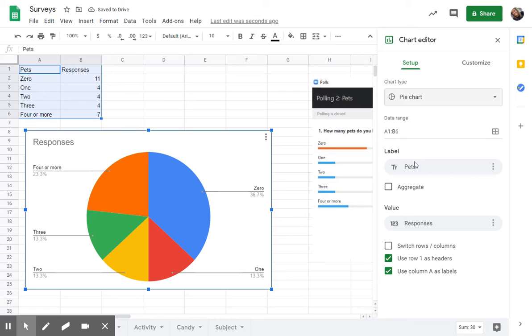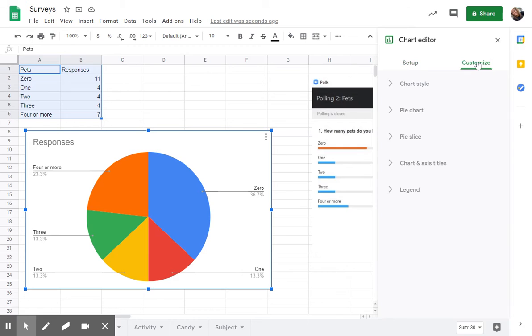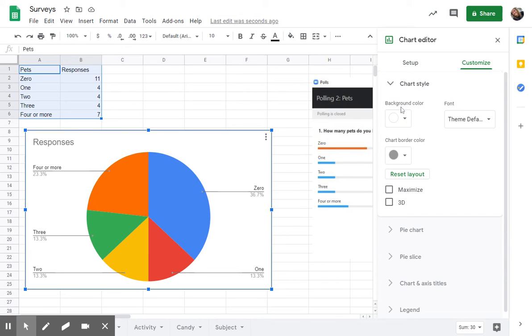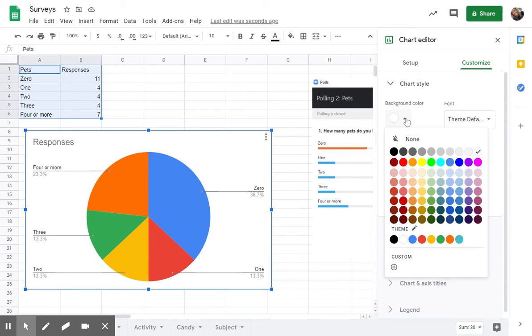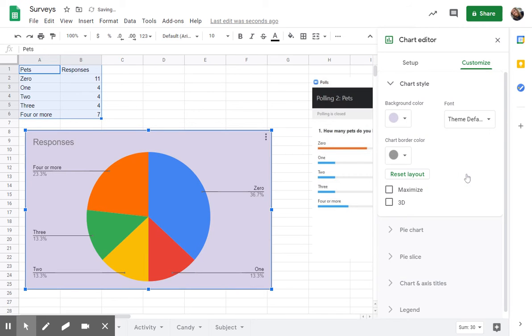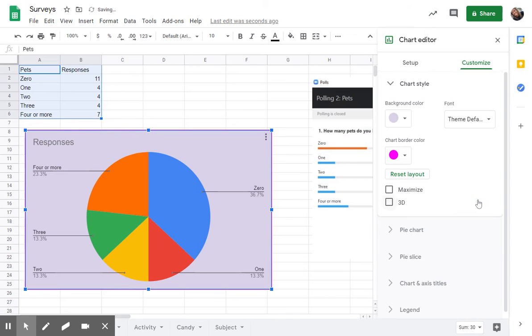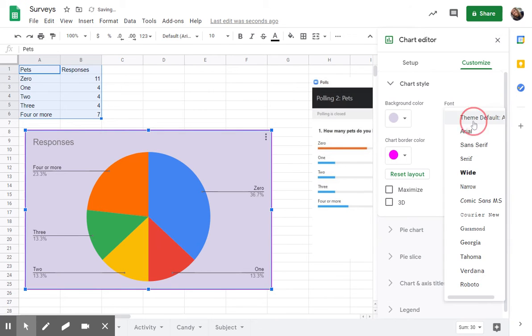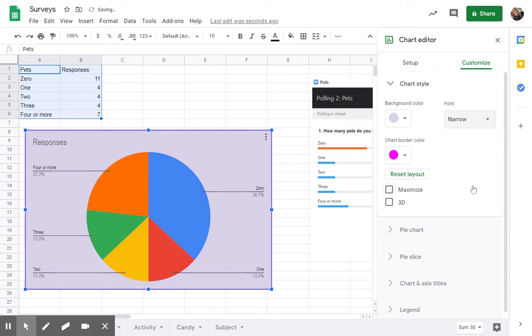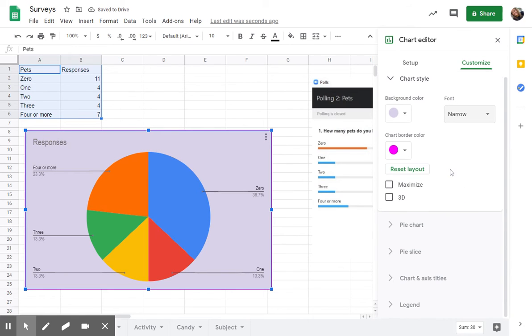And then I just want to walk you through a couple of the changes you can make to your chart. I'm coming over here to customize and chart style. Here's where I can give it some color. So if I want to maybe give it a nice colored background, I can also give it a border color. I can change my fonts if I want to change the way that looks so I can really personalize it there.